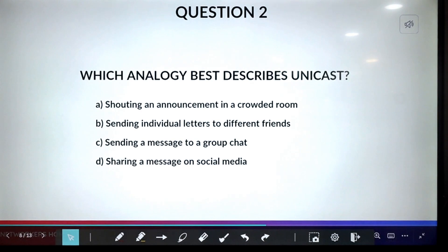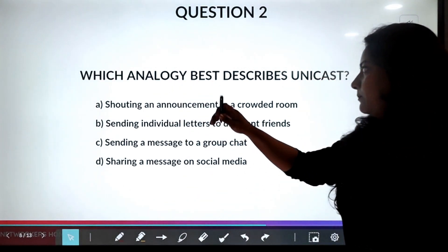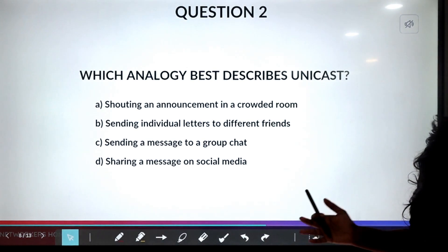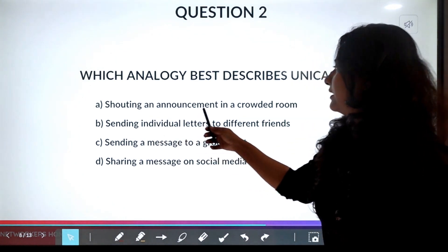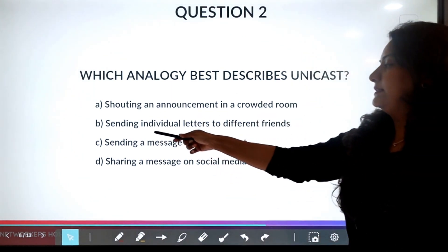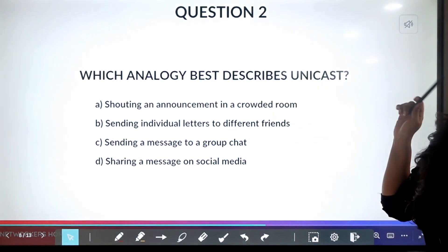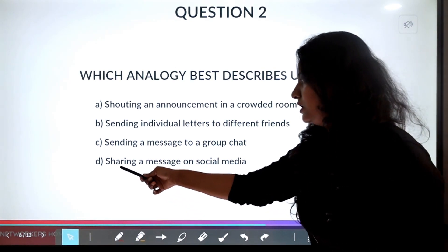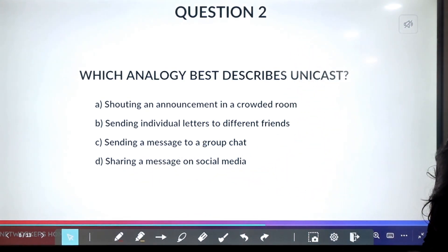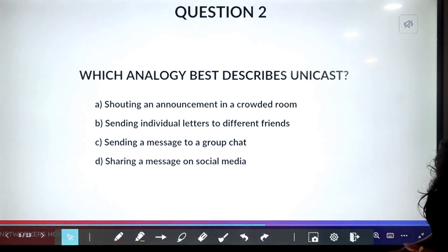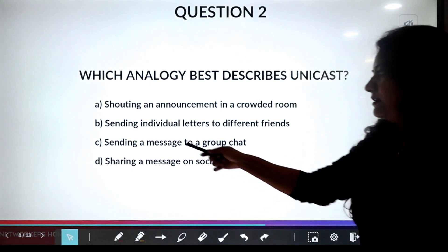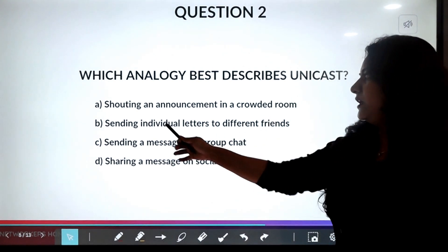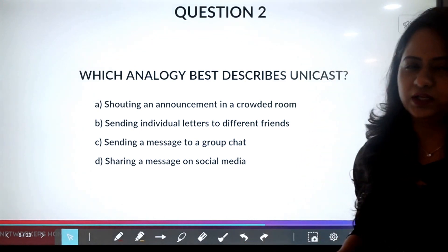Question two: which analogy best describes unicast? Options: A) shouting an announcement in a crowded room, B) sending individual letters to different friends, C) sending a message to a group chat, D) sharing a message on social media. The answer is B — sending individual letters to different friends. You are sending different individual letters to each friend — one-to-one communication.